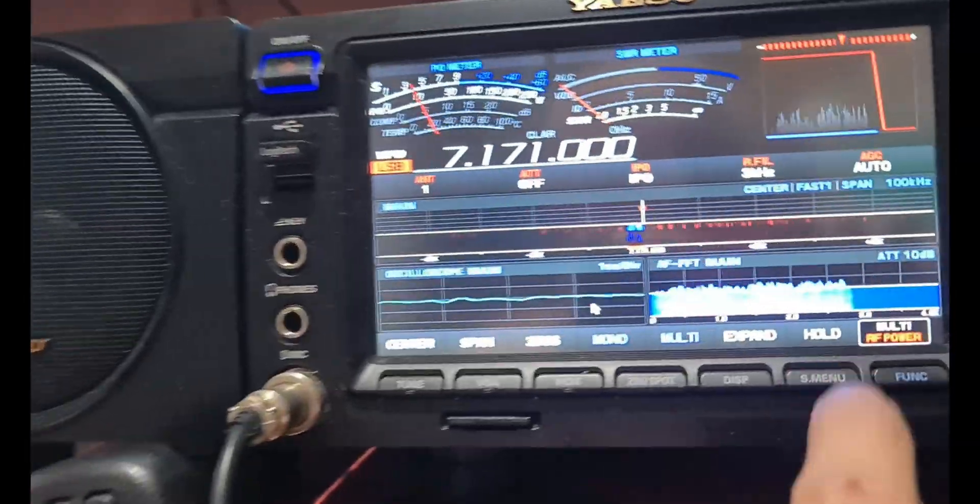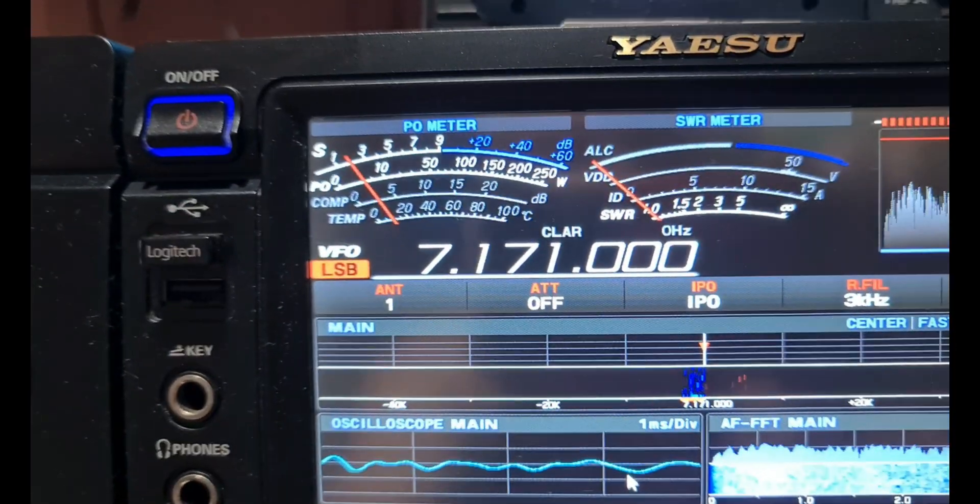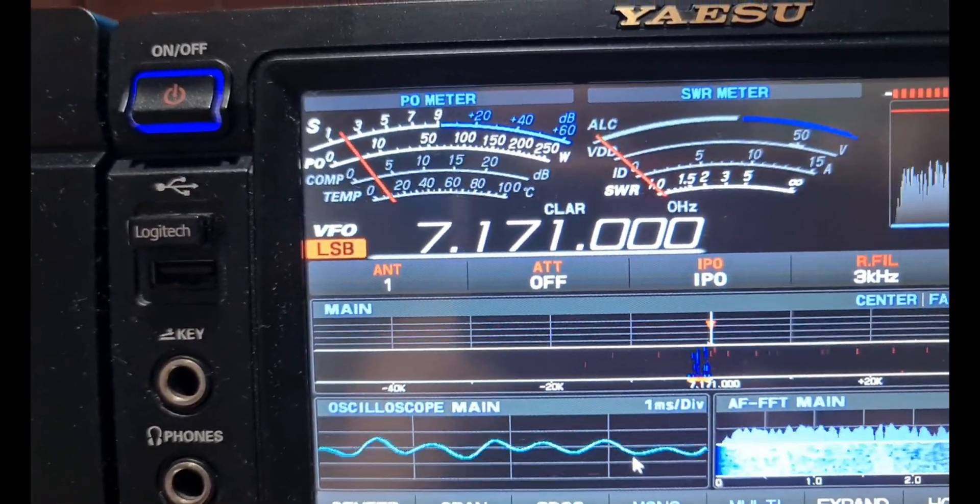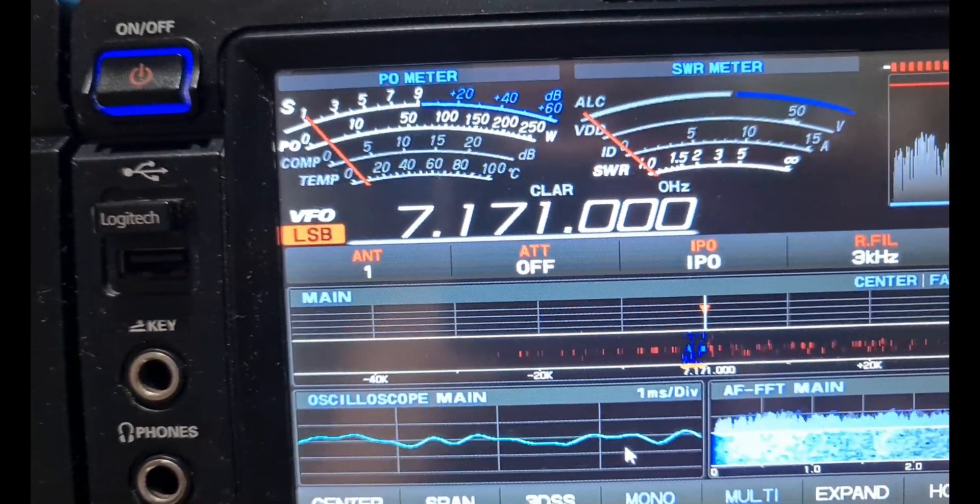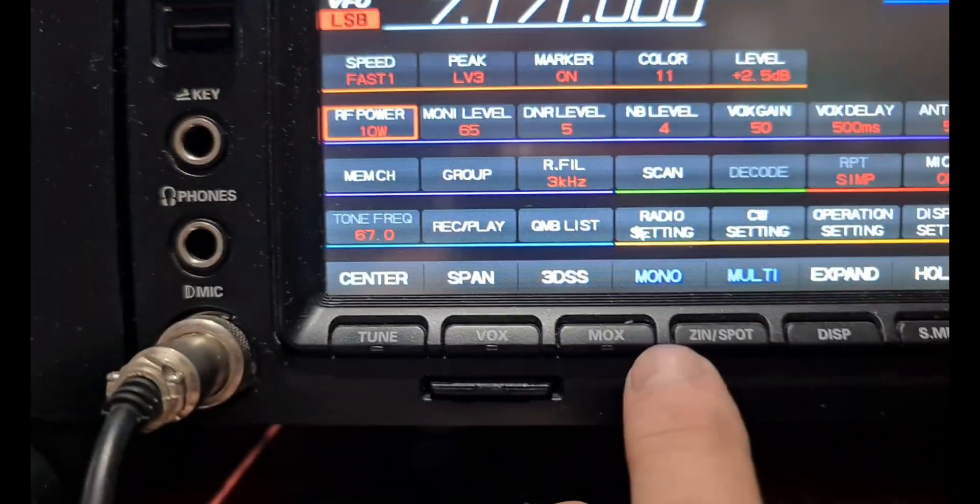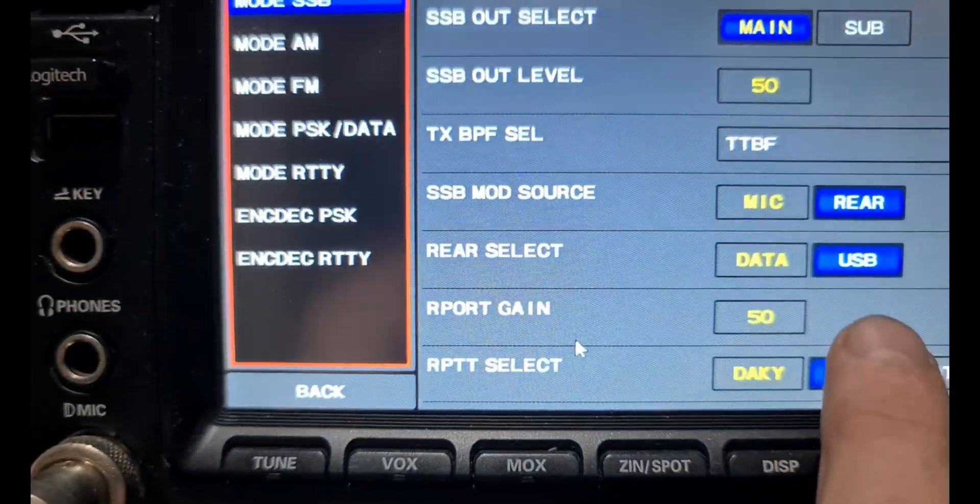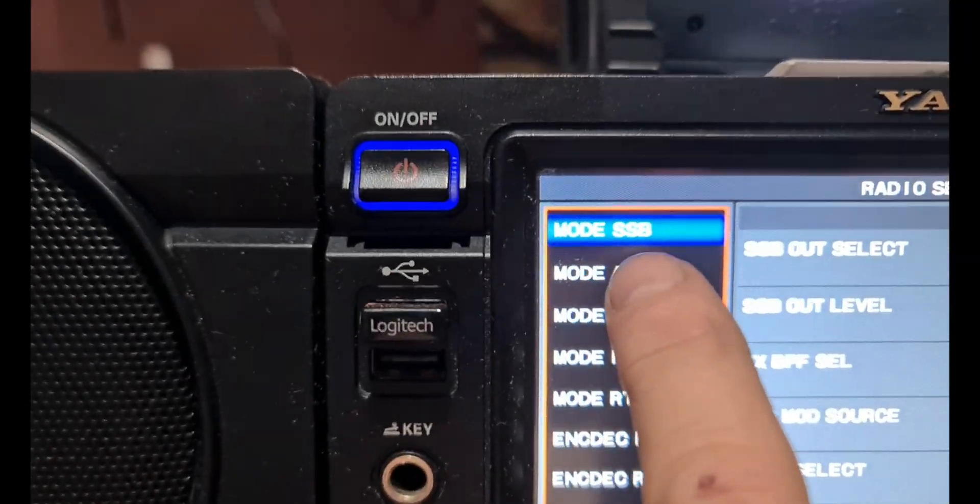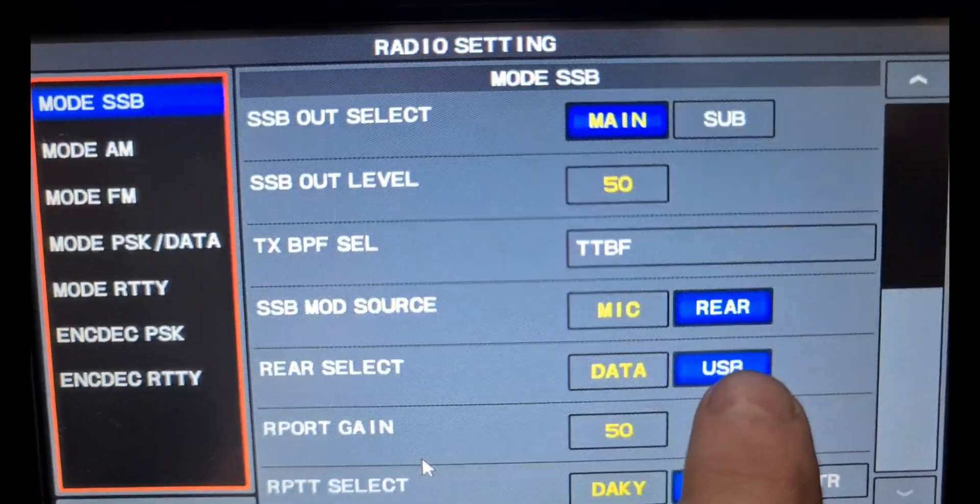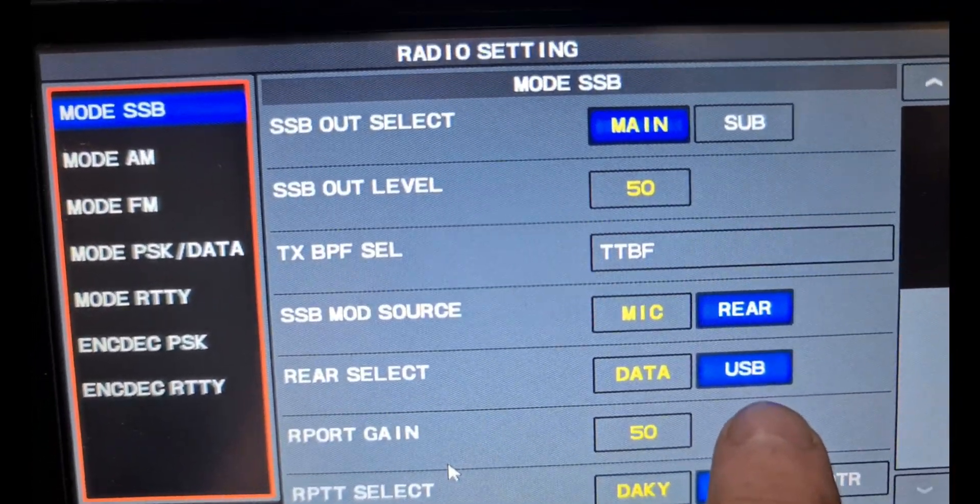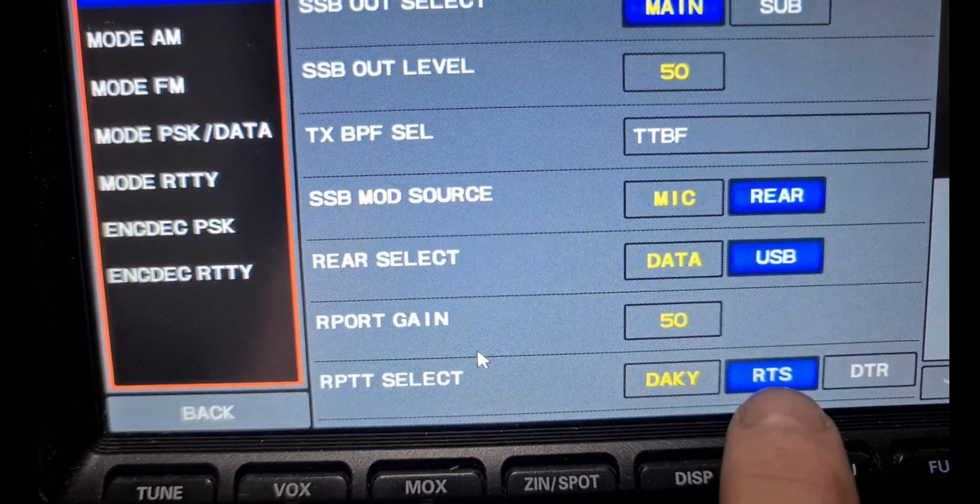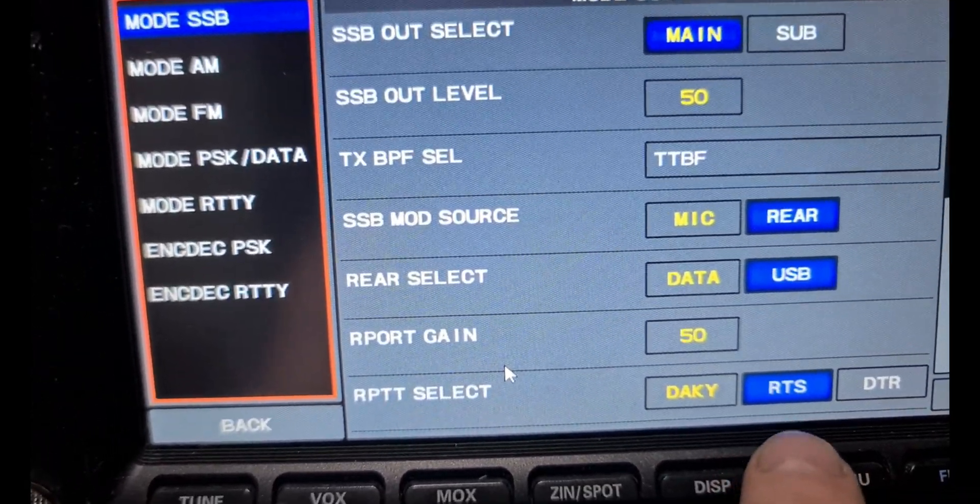Just a quick recap for the 101MP, and I would assume this would be the same for the 101D. Just go into your radio settings, change your mic in SSB mode source, your mic to rear, same as for FT8, data to USB. I've got it on RTS. I should try DTR. Probably doesn't make any difference.